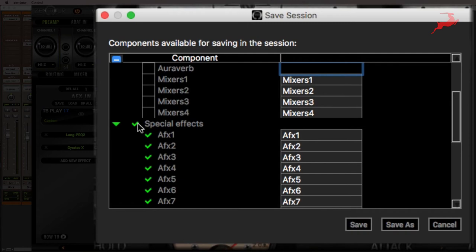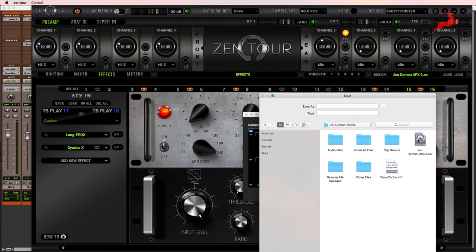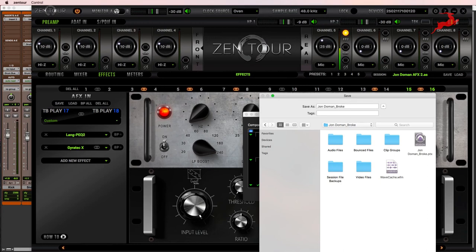Then I'm going to click save as, find the destination of my song, and save it into my Pro Tools session folder. Here's a shortcut for you. If you click on the session name, it's going to automatically update the name here for the file. So I'm going to click save.